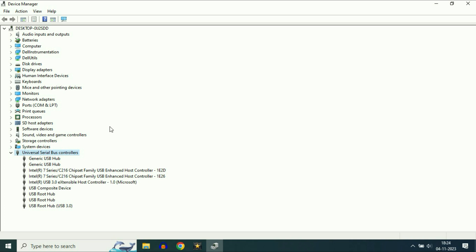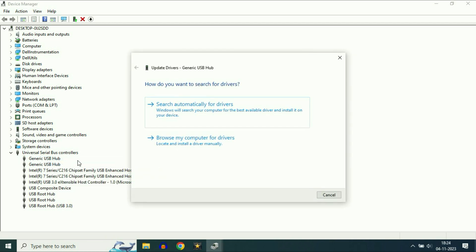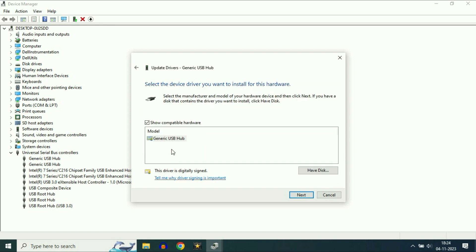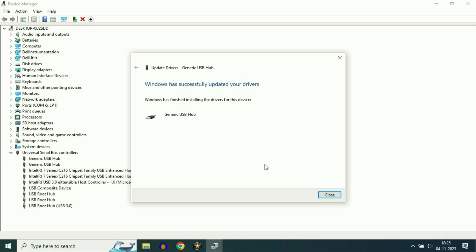Expand this option. You will see two options for Generic USB Hub. Right click on the first one, then click on Update Driver, then click on Browse my computer for the drivers, and then Let me pick from a list. Now you will see the driver here — if you have more than one, select the latest one. Click Next. This will update your USB driver. Click Close.